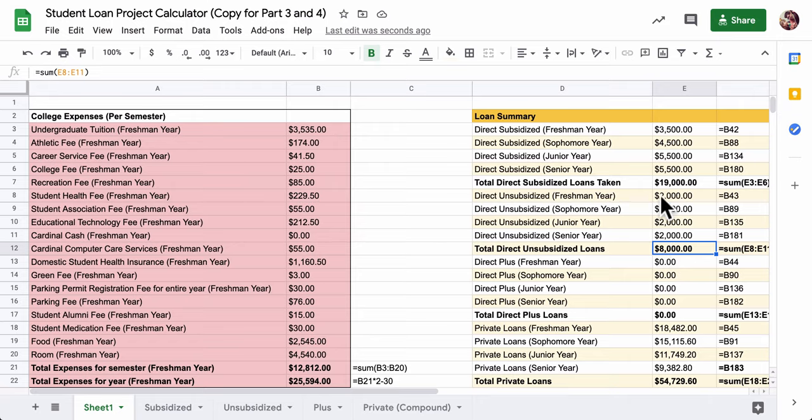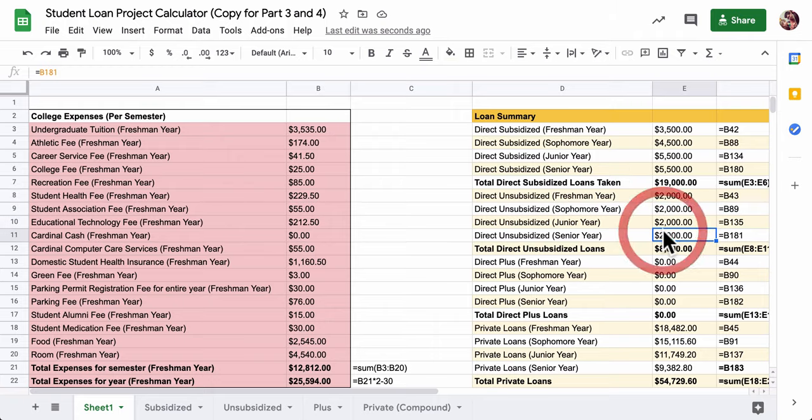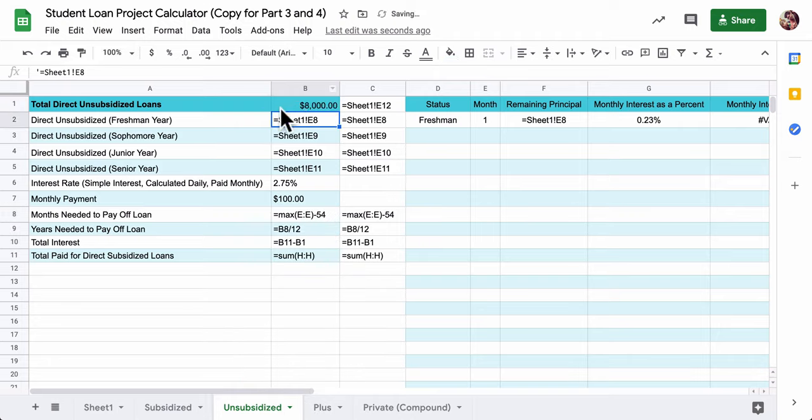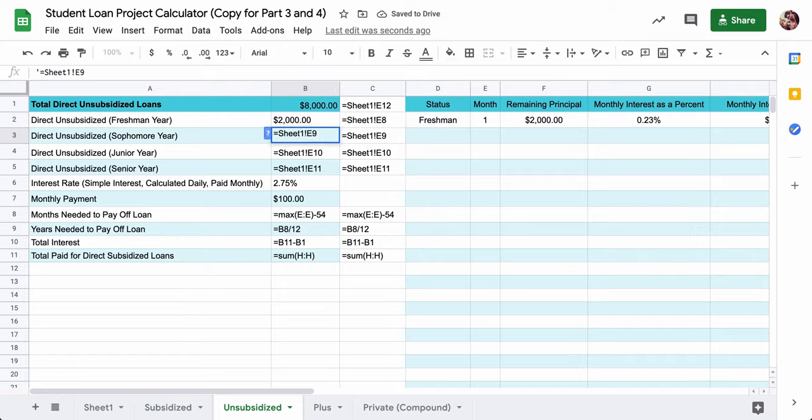The direct unsubsidized loans, my first total appears in E12. That's what this cell is. Then for freshman year, it's in E8, sophomore year E9, junior year E10, and senior year E11. So make sure you have the correct values, and then once you do, you can just copy, paste, and delete these quotation marks, and you'll have those right numbers in.